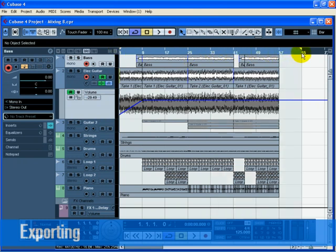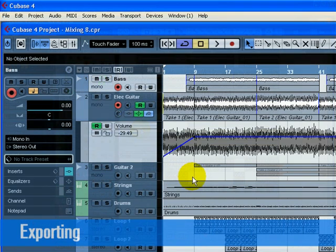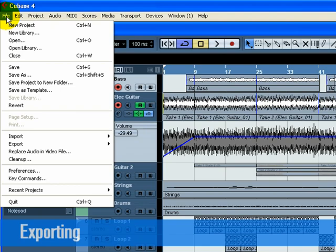Set the left locator to bar 1 and the right locator to bar 65 on the transport panel. This will make sure we have all the music for export. Next, select Audio Mixdown from the Export submenu of the File menu.